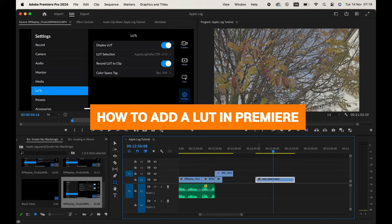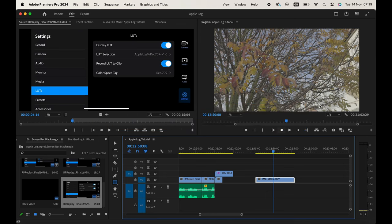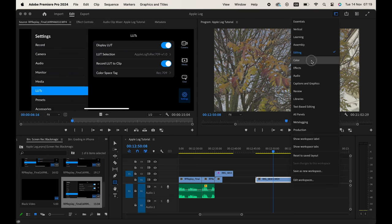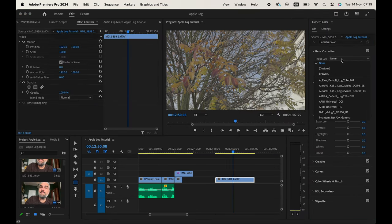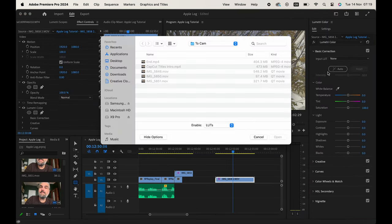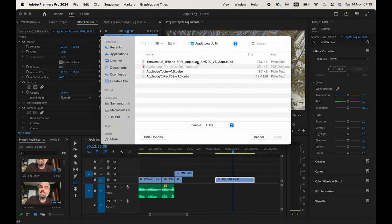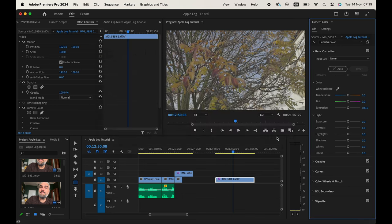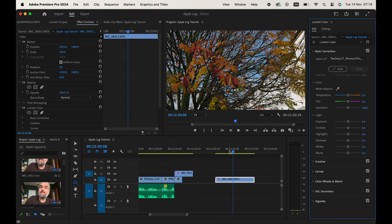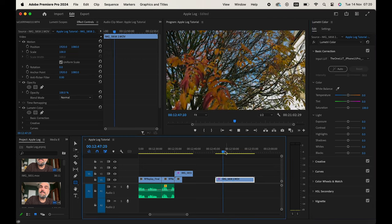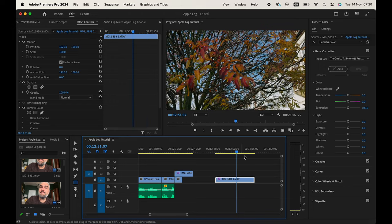These LUTs can also be applied when you're editing your footage, and different editing software does it differently. In Premiere, open up the Color tab, open Basic Correction, and click on LUT. Choose Browse, locate your LUT, and open it. The LUT is now added to the video — but this time it's not a preview, because when you export your video it's going to be baked in.